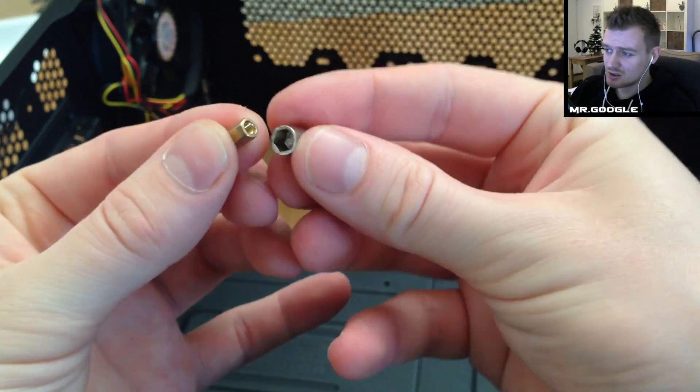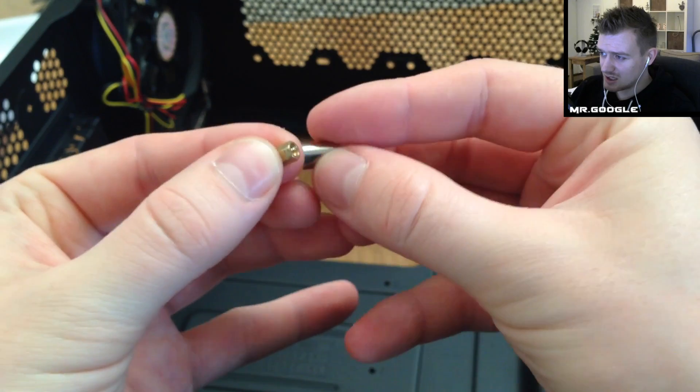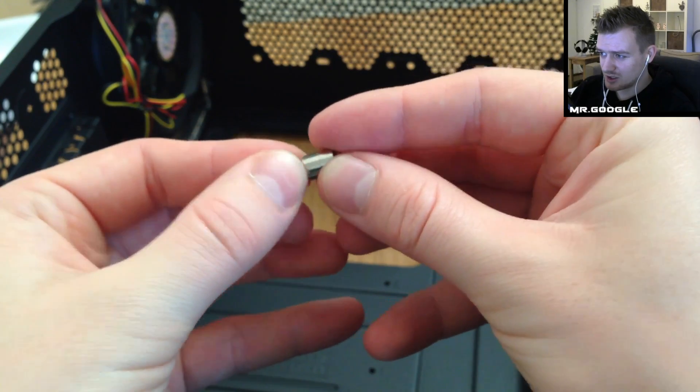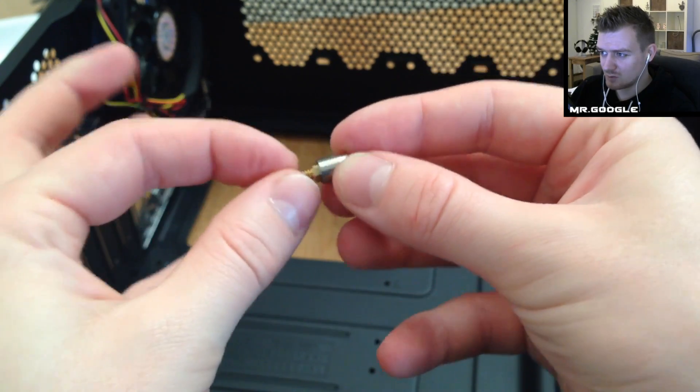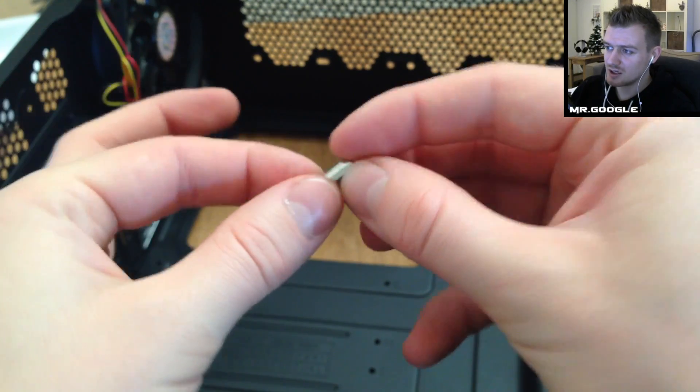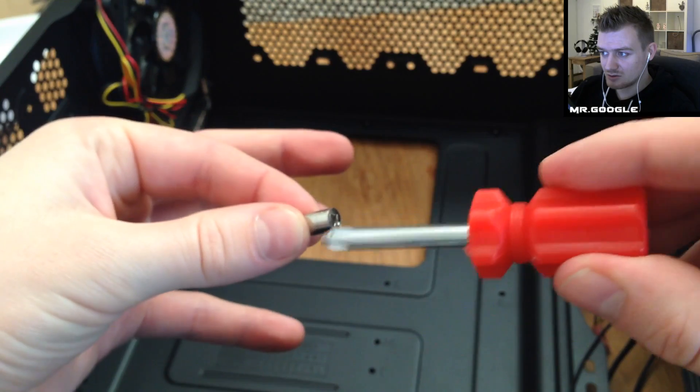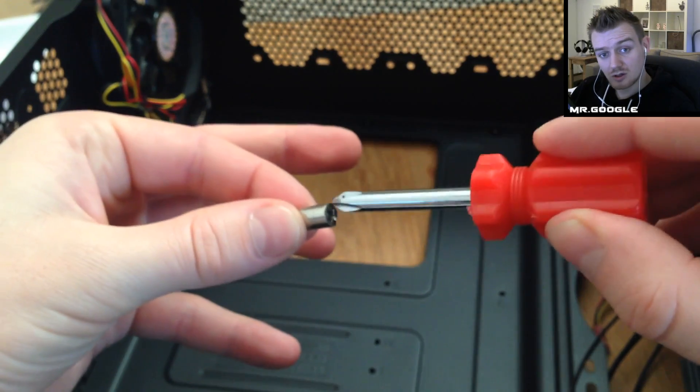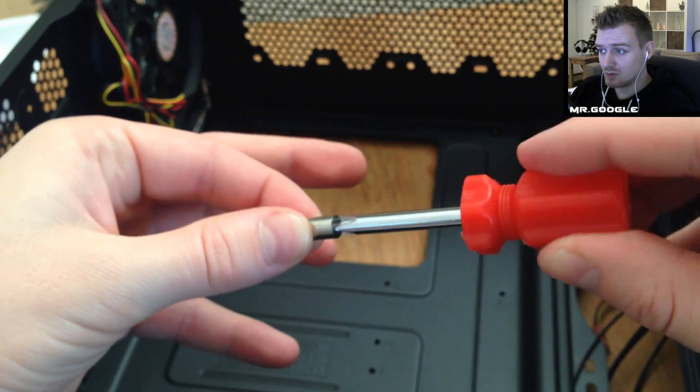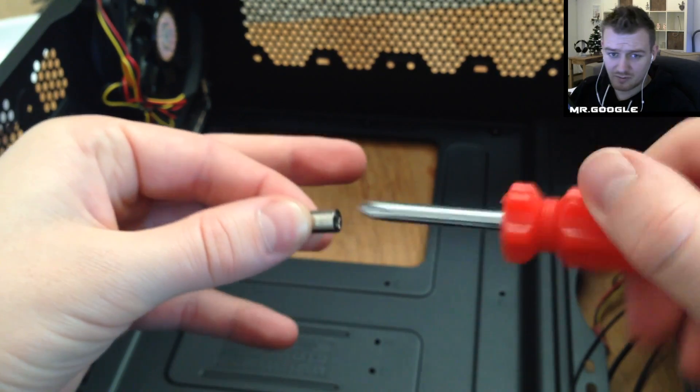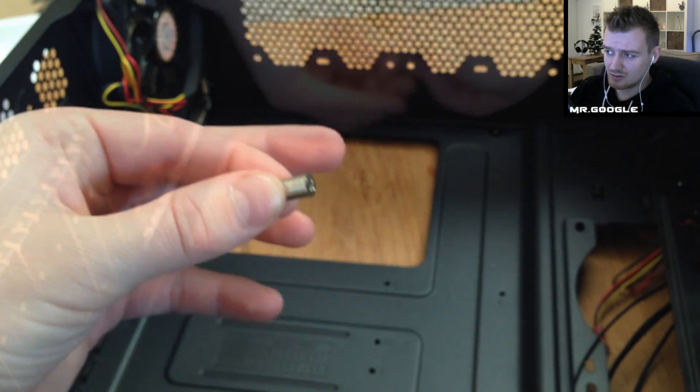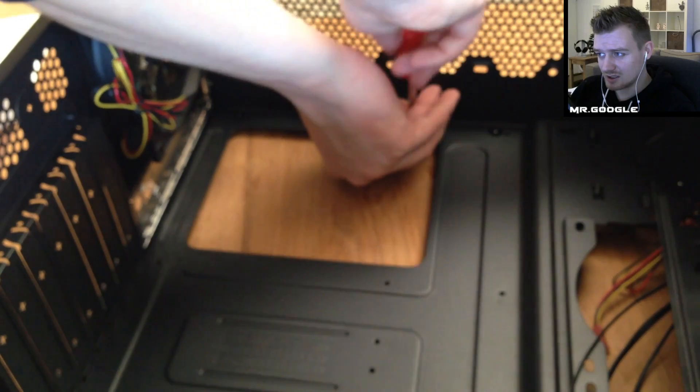As you guys can see I have a little special thing that came with the case which makes it a little bit easier to apply the motherboard standoff pins right over there in the case.